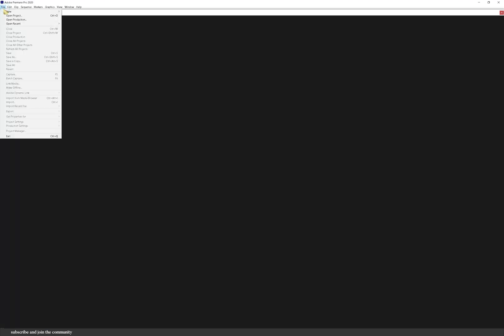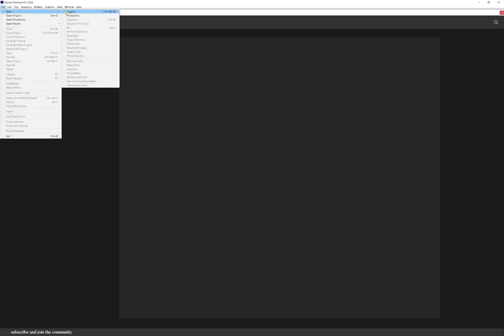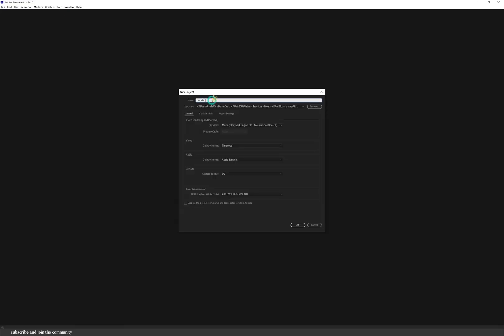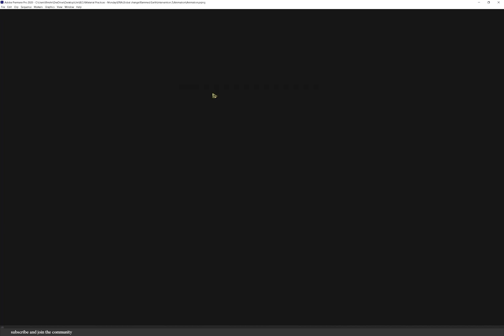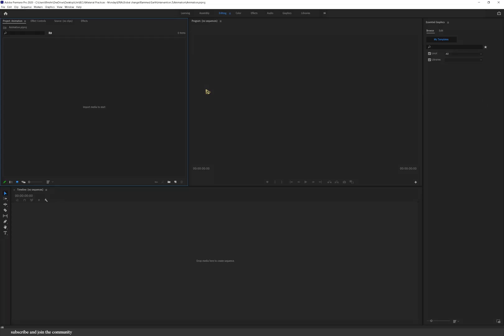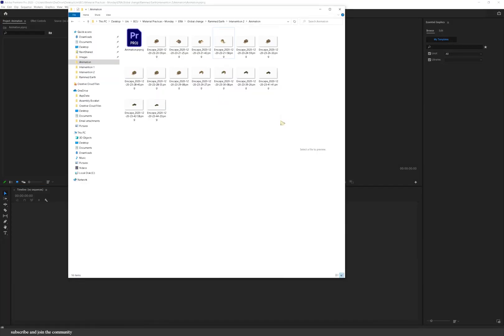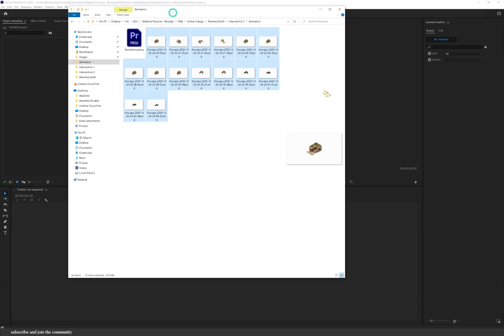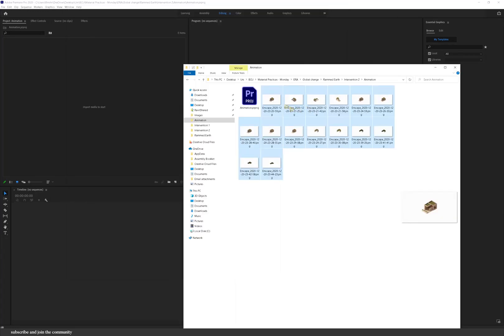So I know that Premiere Pro can be very intimidating to anyone who hasn't opened it yet. I know I was when I first started but it's really simple if you kind of just do basic things and then kind of work your way to the top.